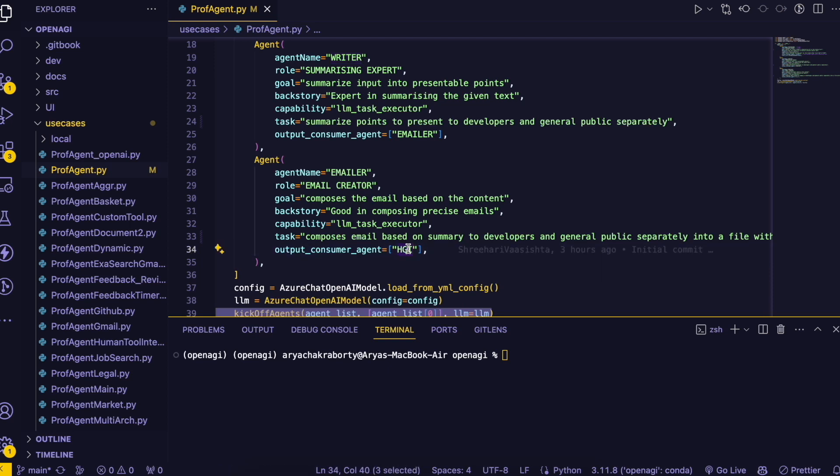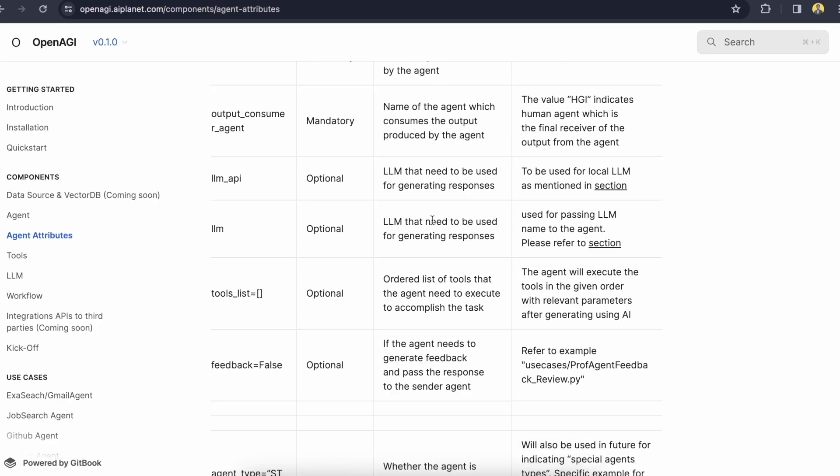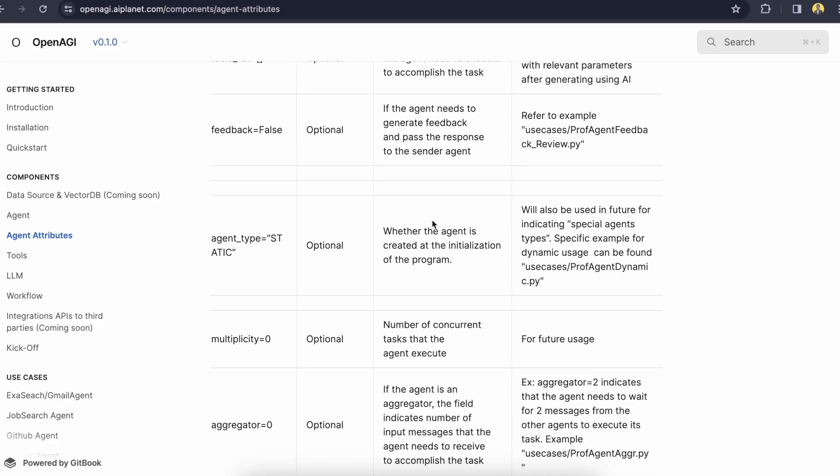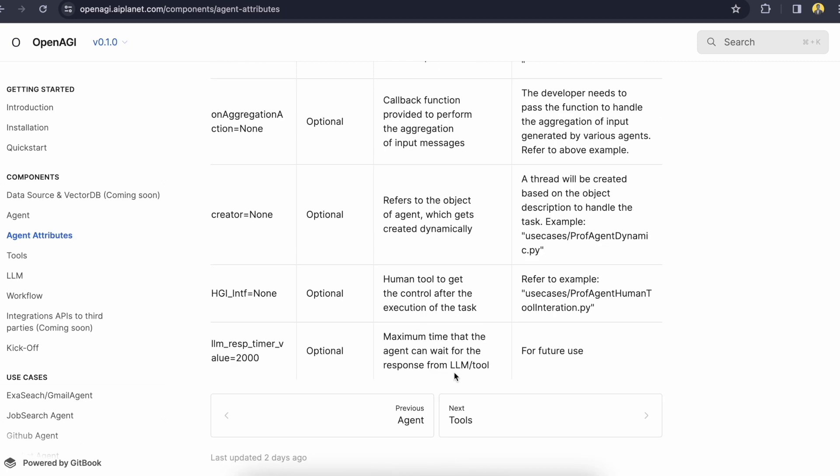But the output consumer agent of the emailer will be angel which is a special keyword you can say reserved for the end consumer. Like it will produce the output, it won't forward the output to some other agent. So yeah that's it. You can get to know more about that in this documentation. I will put the link in the description box as well.